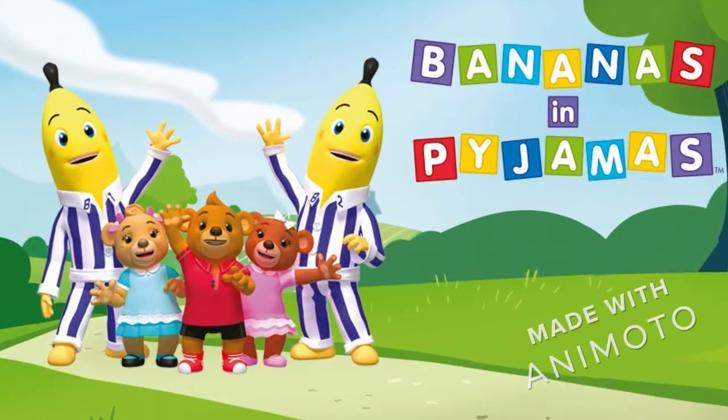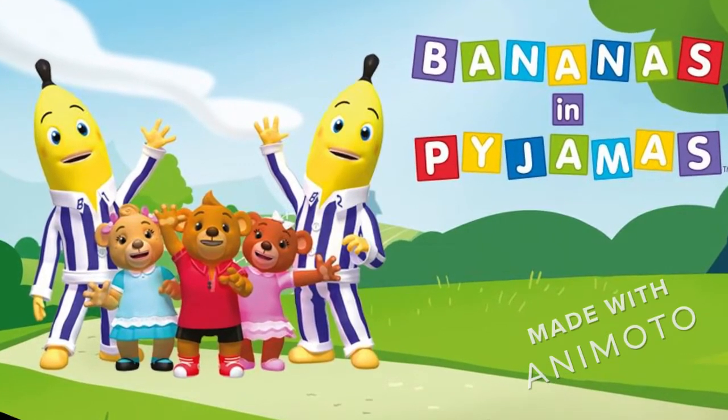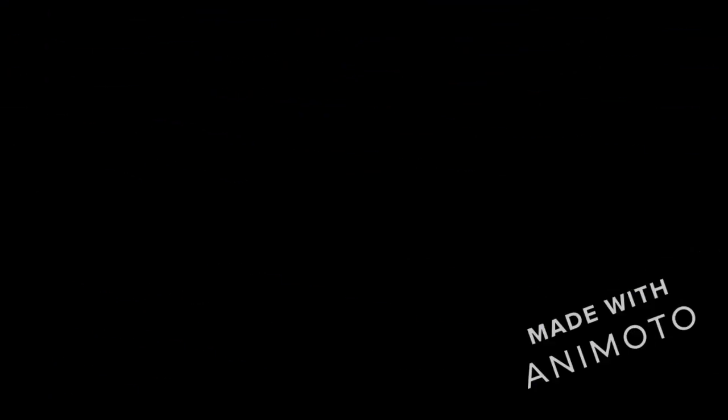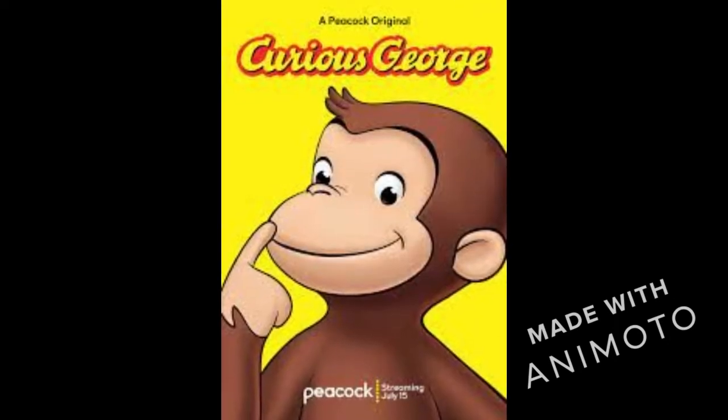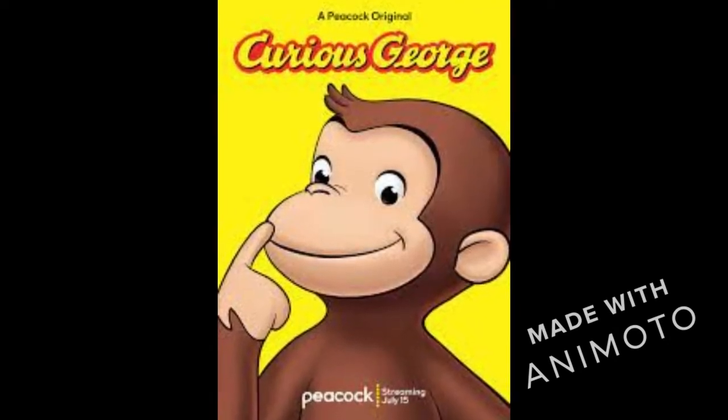I'm coming down the stairs. Bananas in pajamas. I'm coming down in pairs. Bananas in pajamas. I'm chasing teddy bears. Well, everything is so glorious. And everything is so wondrous. Bananas in pajamas.